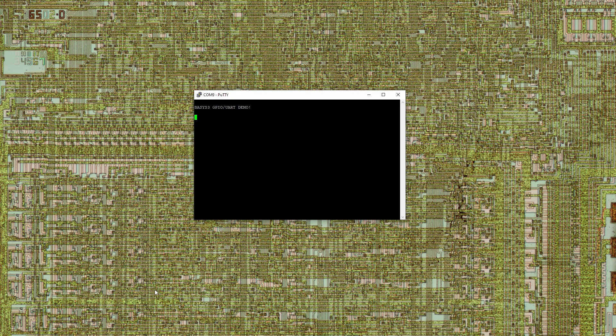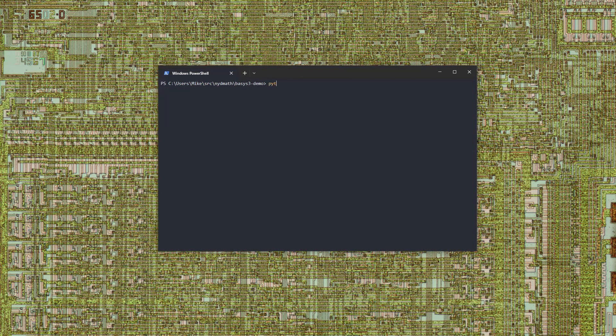For each of the four directional push buttons, we receive button press detected in the terminal. For a little more interesting approach, let's connect to the UART with Python.